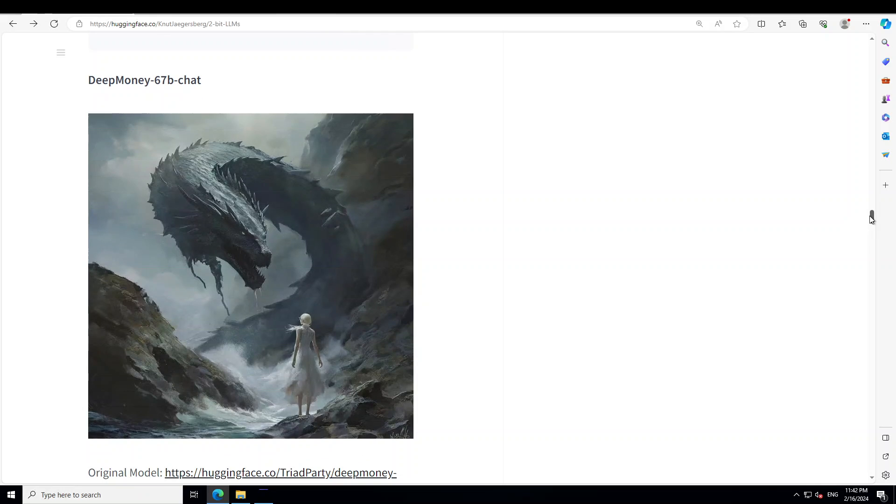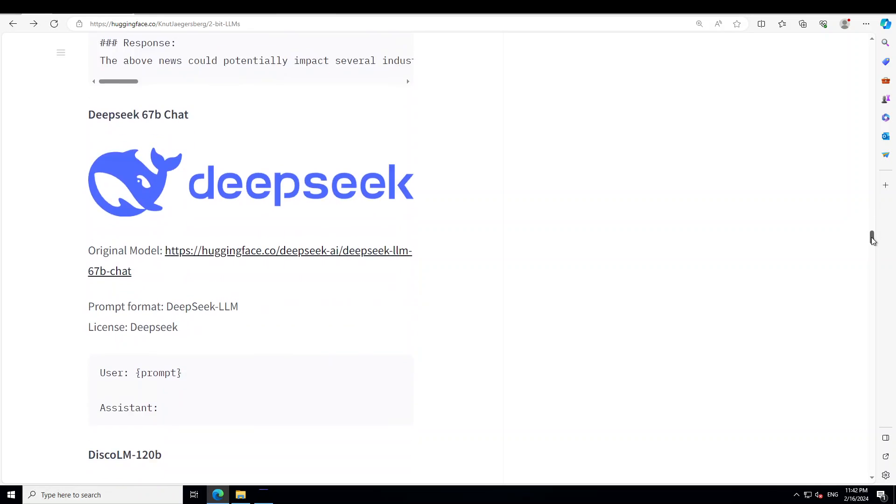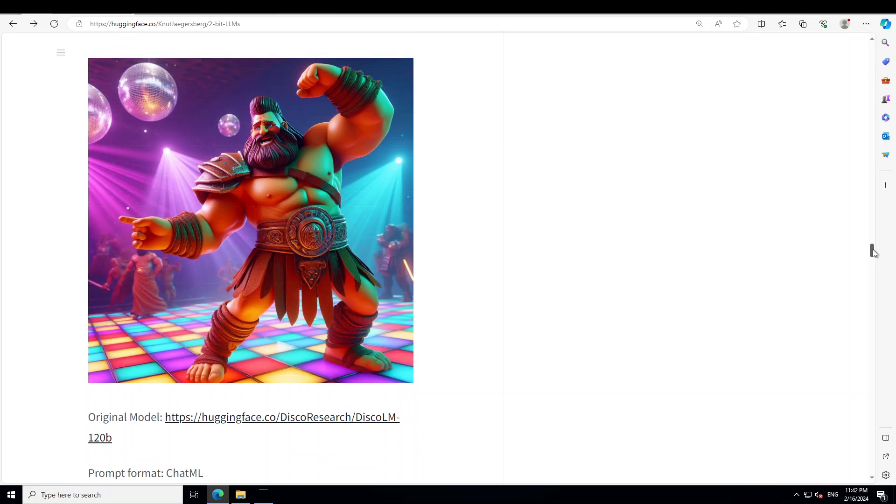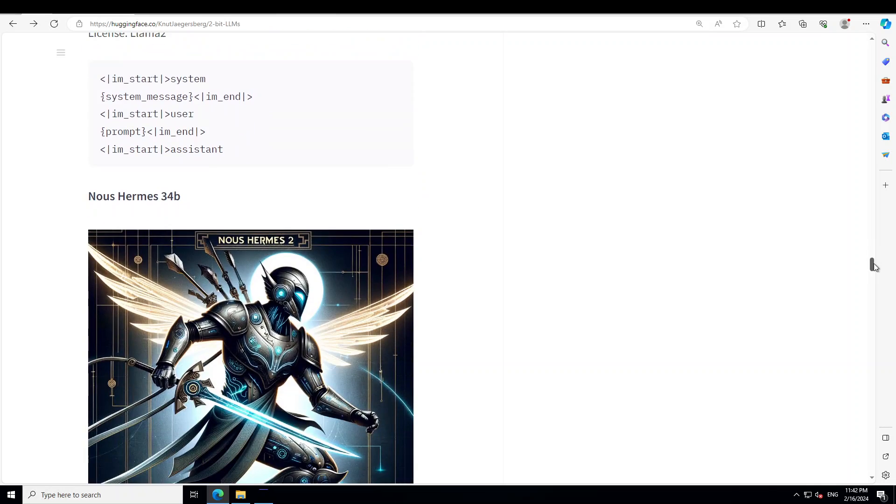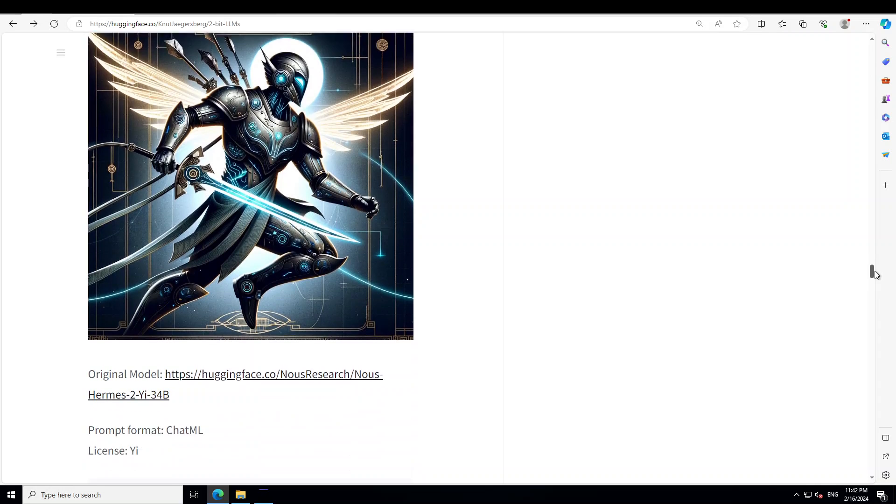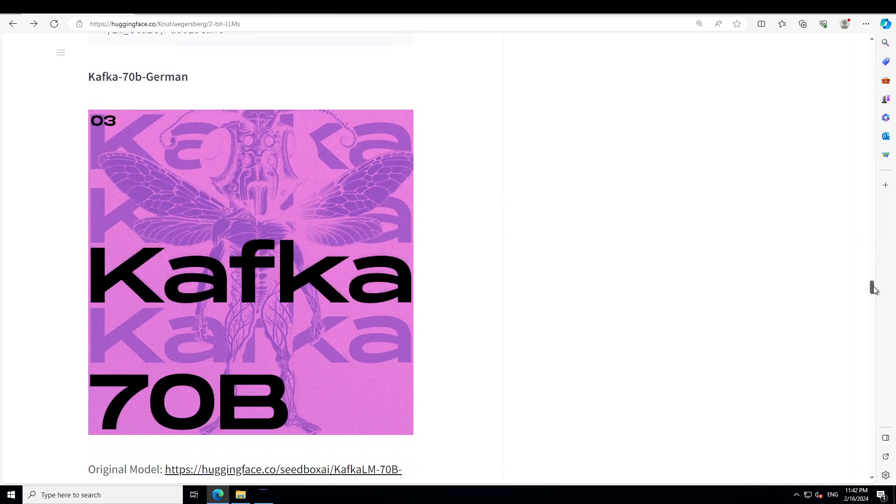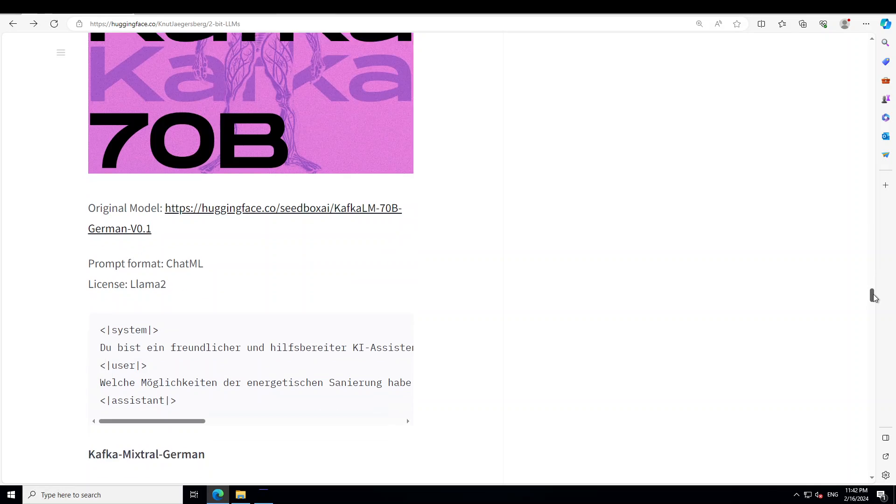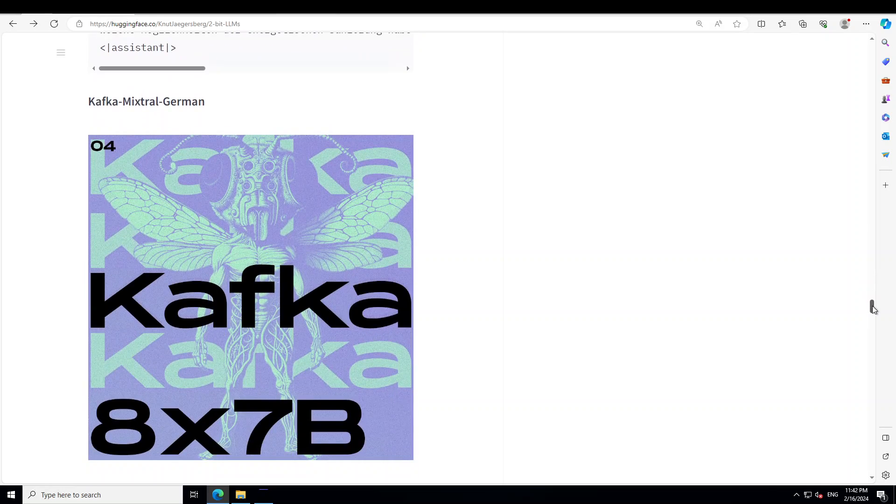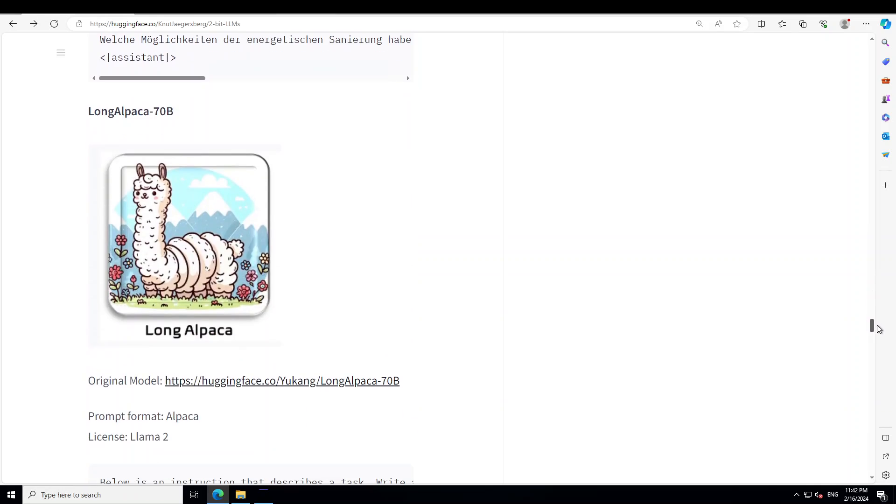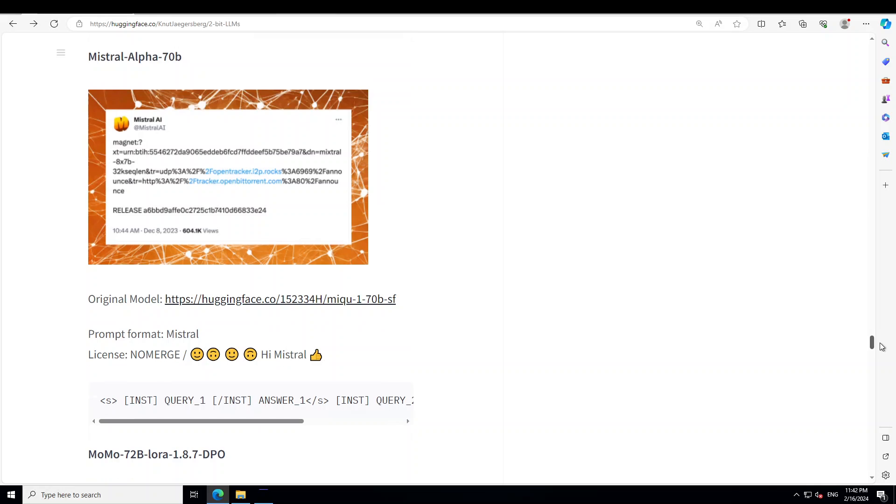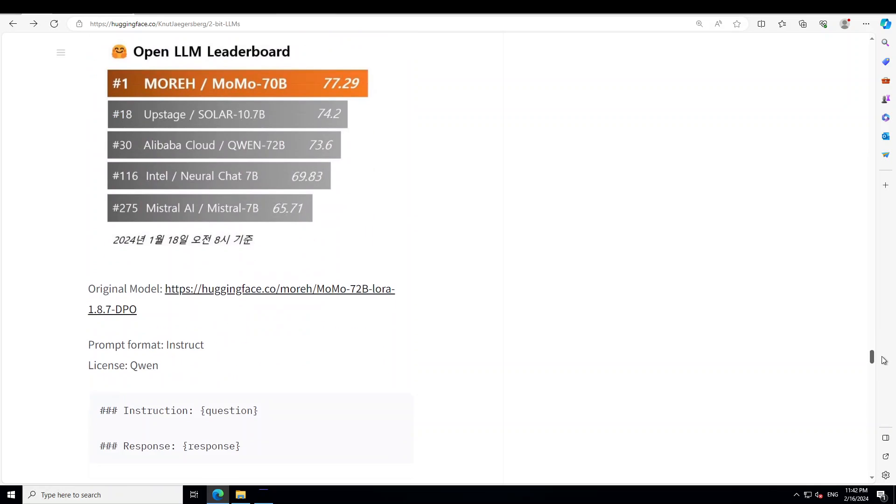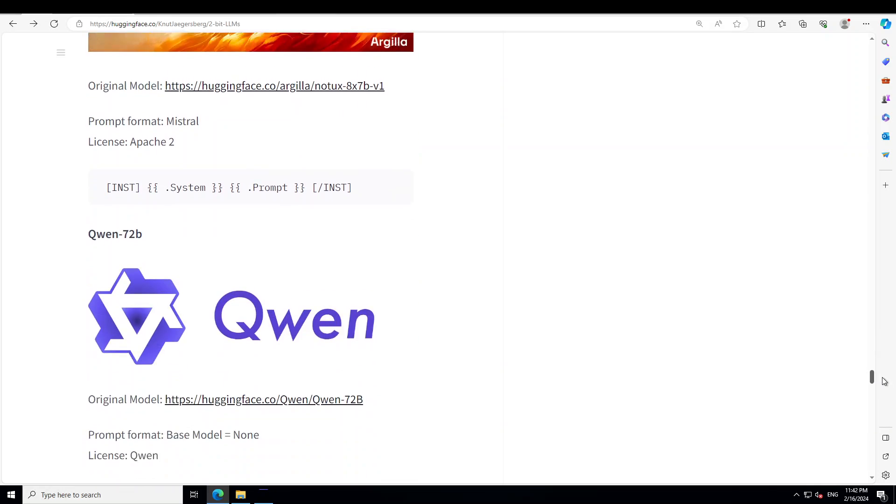We need to check this one out too. Deep Seek, DiscoLM. I have done most of them already, but it will be good to check what the 2-bit quantization looks like. Then we have Kafka, and Kafka is the one which I'm going to show you today as an example. It's in German then long alpaca, Mistral, Momo, and the list keeps growing. Nautax.